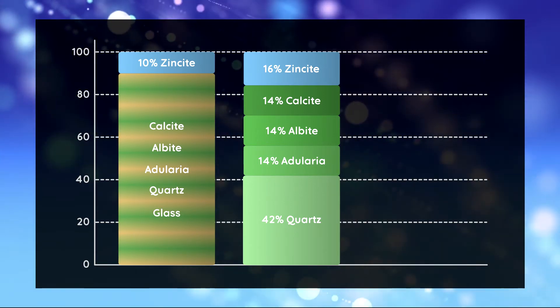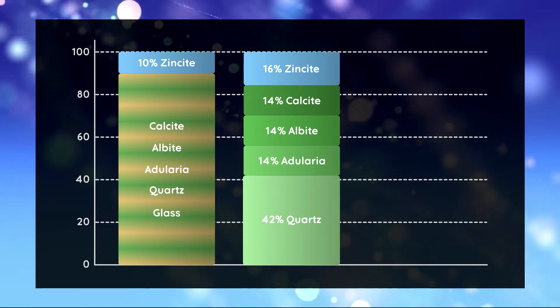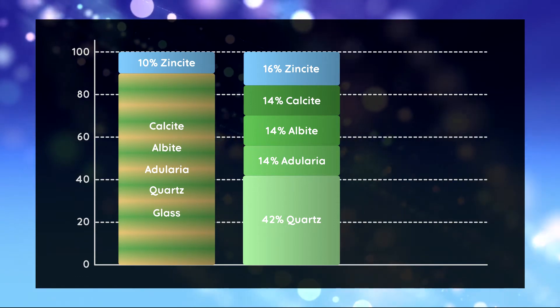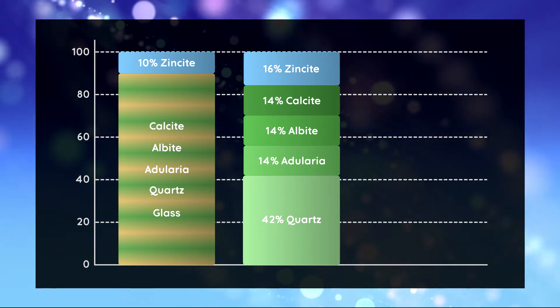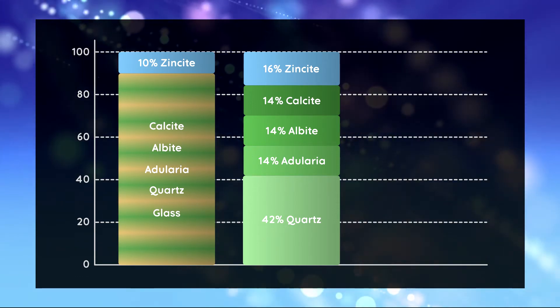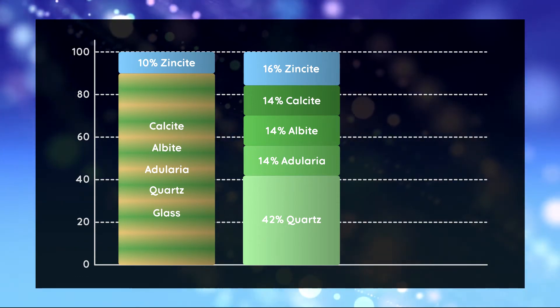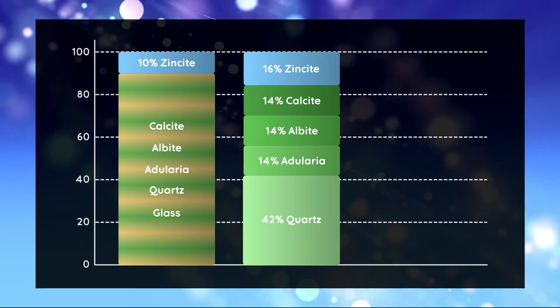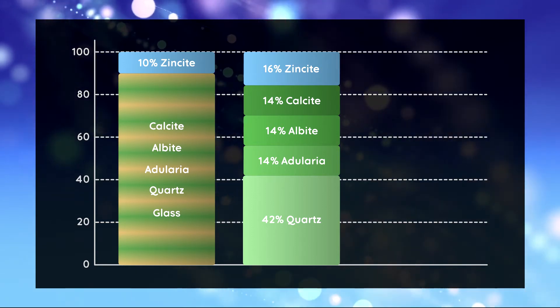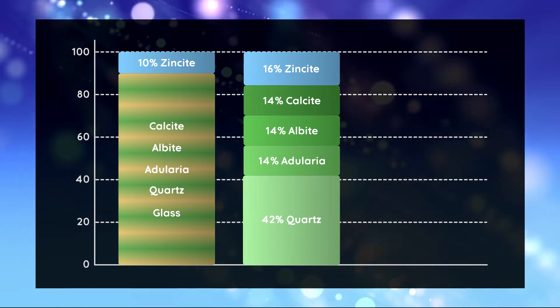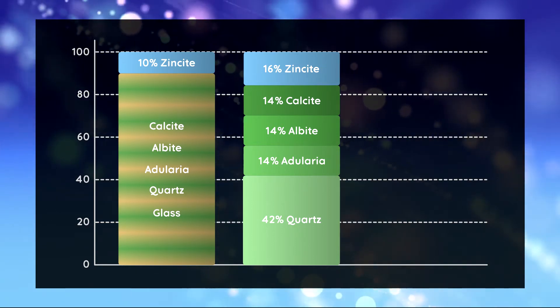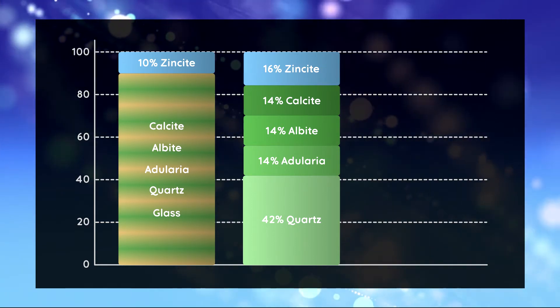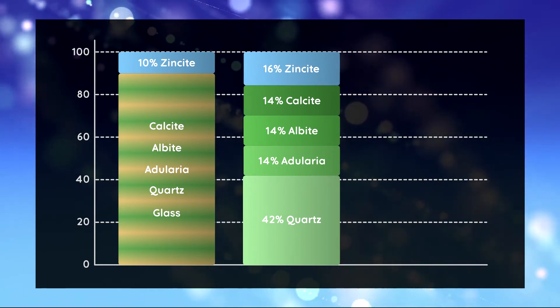Now we know that zincite is overestimated by a factor of 1.6 and so are all other refined quantities. So we divide all relative quantities by 1.6 to obtain absolute quantities.